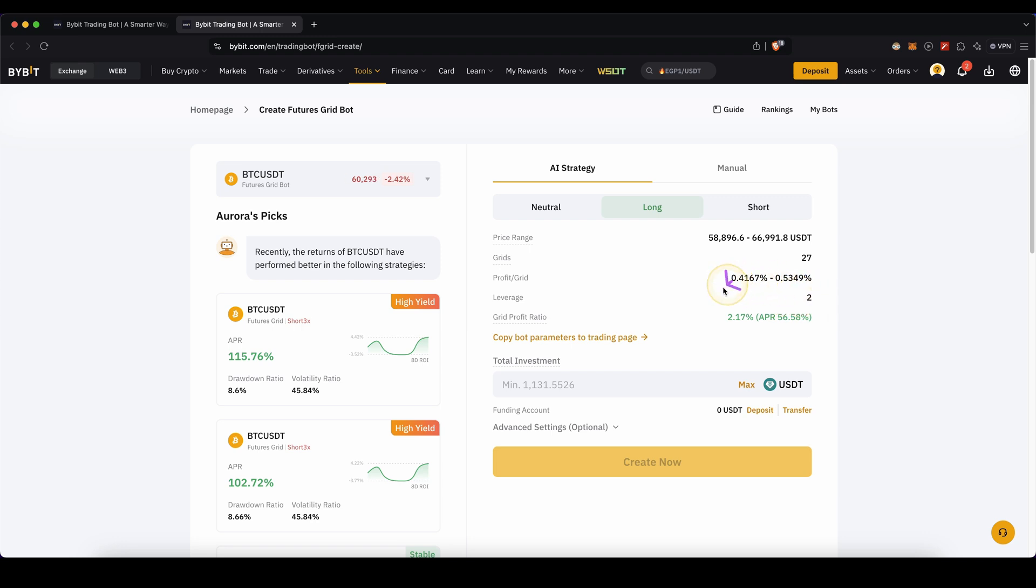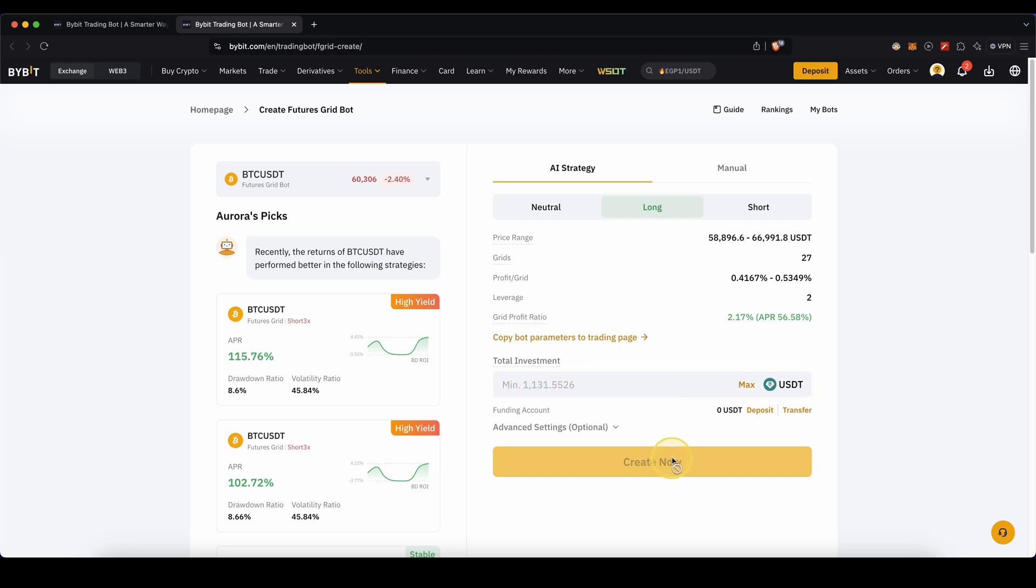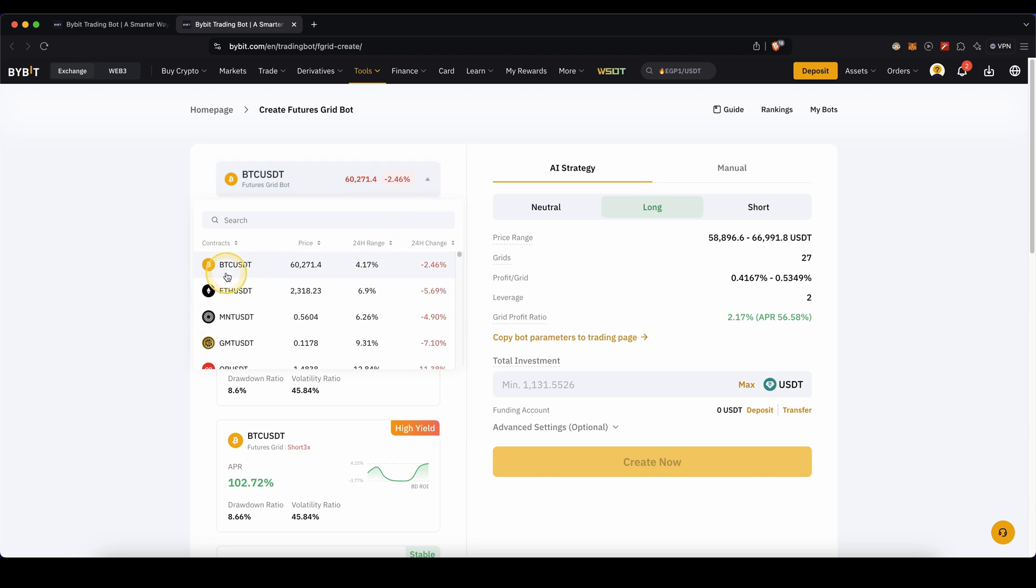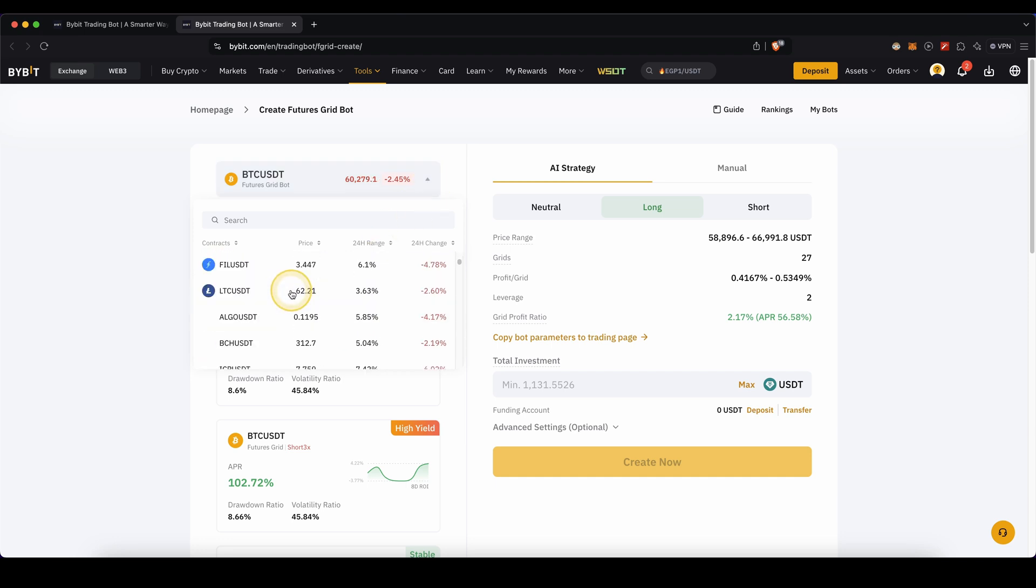To quickly enter the market, simply enter the amount you want to use for this investment and click on create now, and then this bot will be running. Of course you can choose different coins if you don't want to use Bitcoin. You can also choose Ethereum or any other cryptocurrency on Bybit.